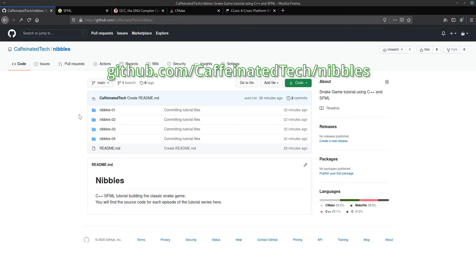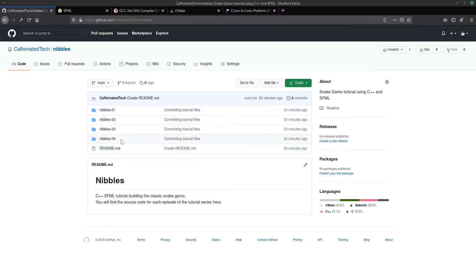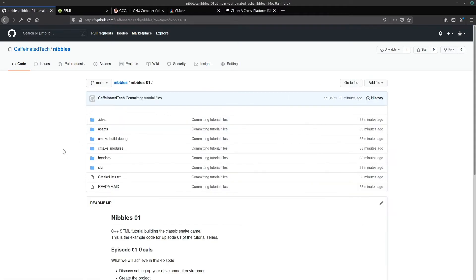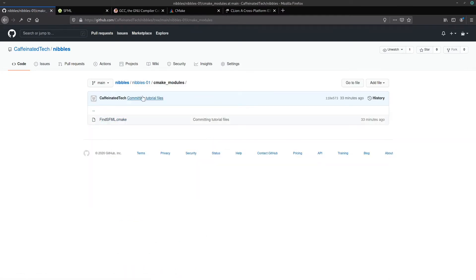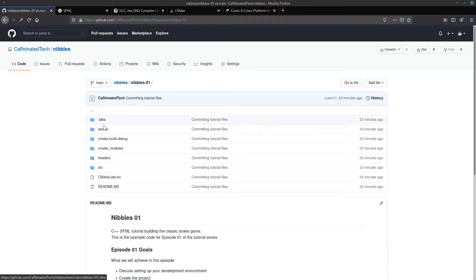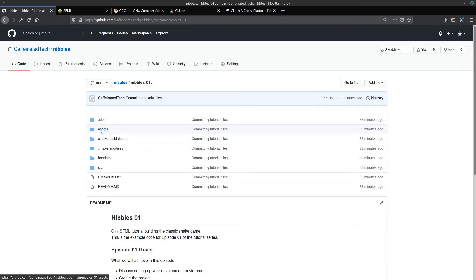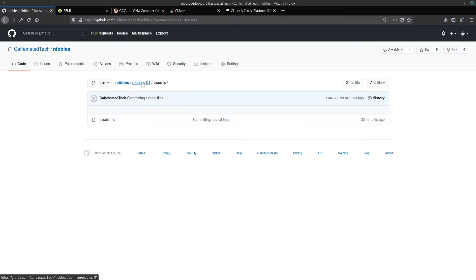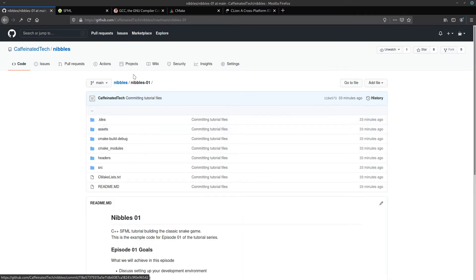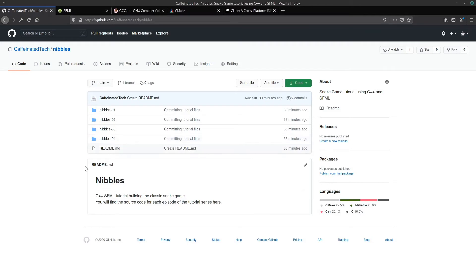If you want to check the GitHub repository for this tutorial, it's github.com/caffeinatedtech/nibbles. In there you'll find folders for each episode of this tutorial — spoiler alert, there's four. I'll tell you to go here at certain points to collect things. One of the first ones will be the FindSFML script. Apart from that, there'll also be a font file in an upcoming episode, and you may want to come in to collect the level files as well.